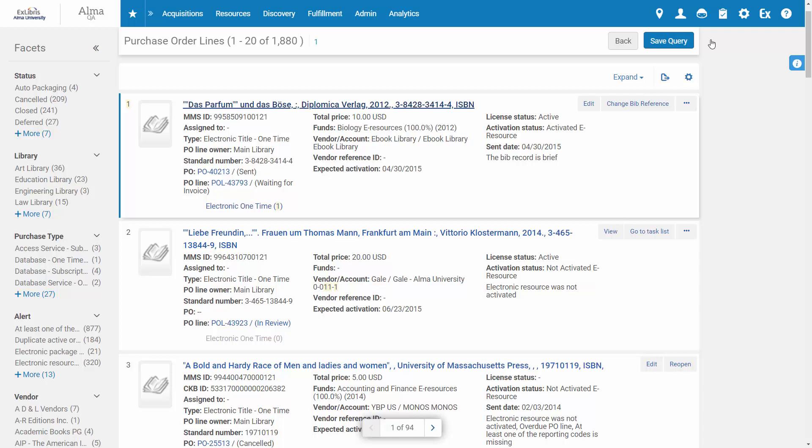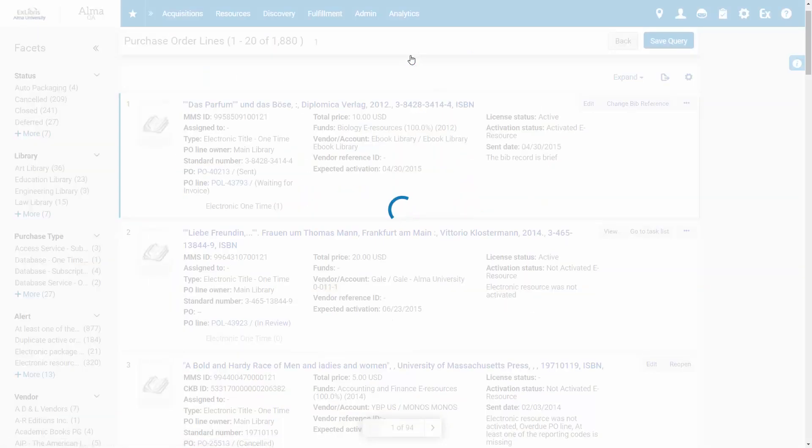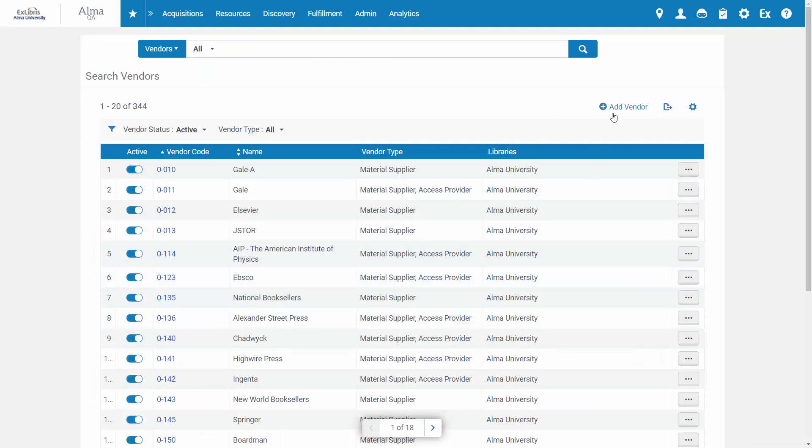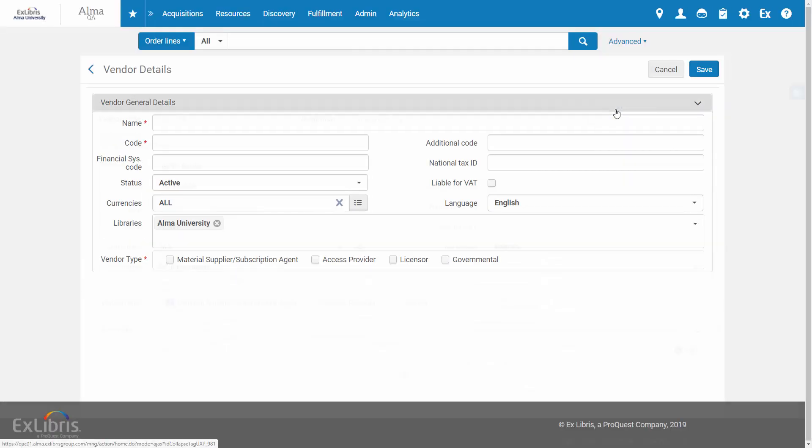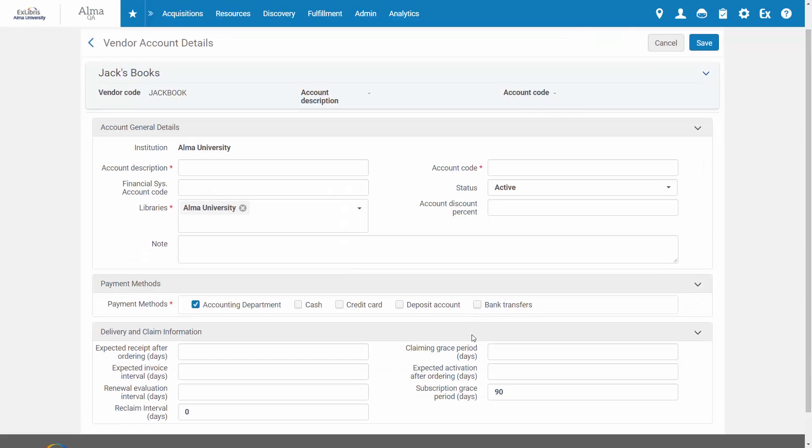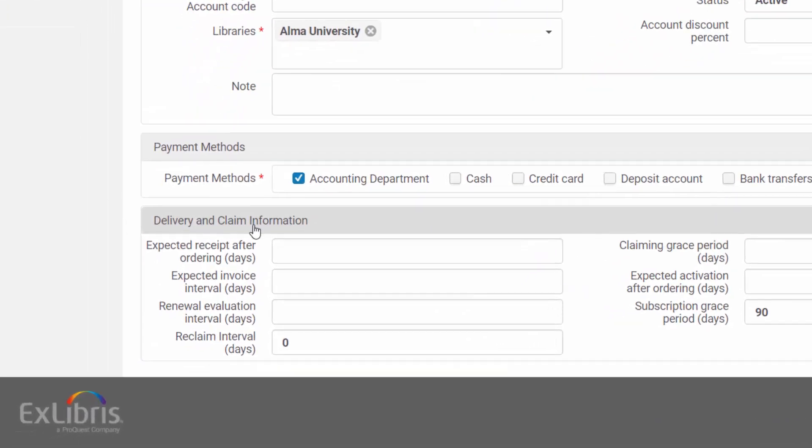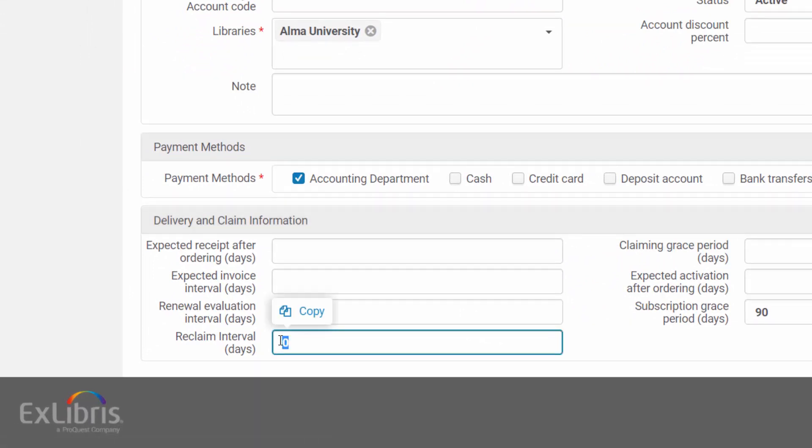To configure a reclaim interval for a vendor, edit an existing vendor or create a new one. Fill in the details as usual, and in the Accounts section under Delivery and Claim Information, you can enter a reclaim interval.